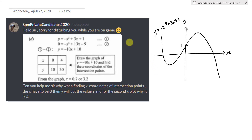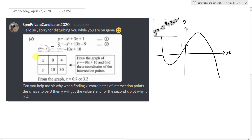One of the students asked this question in my Discord, so I decided to make a short video to answer it. Basically, the student asked why, when finding the x coordinate of the intersection point, x has to be zero, and then for the second x value it will be four. So the student is curious about this table.